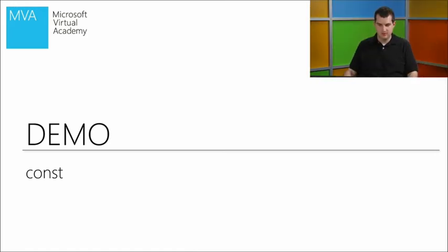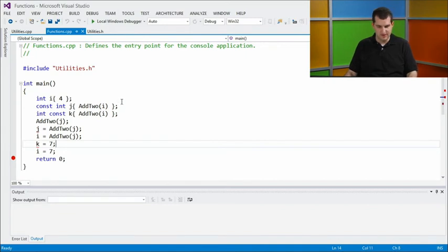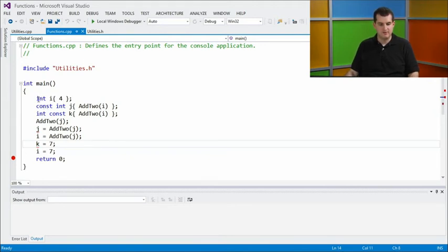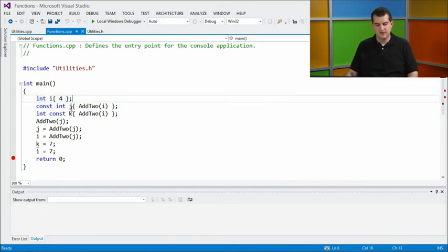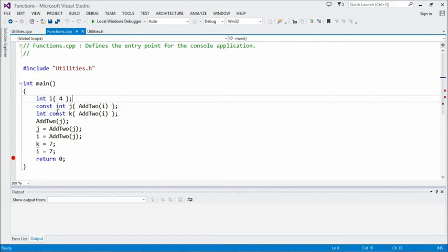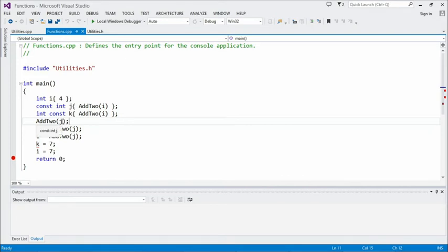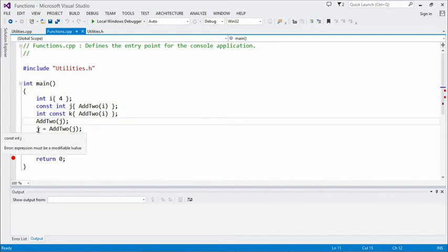In the const demo, we have a main function with i as a regular int, while j and k are const integers. You can add the const either on the left or right of the type — warring factions argue about which side it belongs on, but the compiler doesn't care. We initialize each with the add2 expression. Calling add2 with j is fine because it's passed by value — we copy j and don't modify the original. But as soon as we try to assign to j — or even do j++ — the compiler reports an error saying you cannot assign to a variable that is const. Same for k.